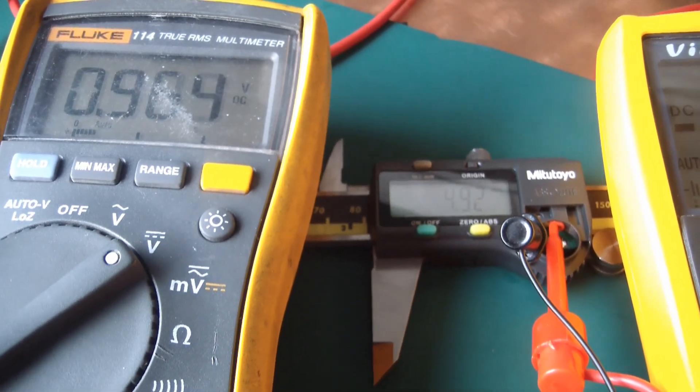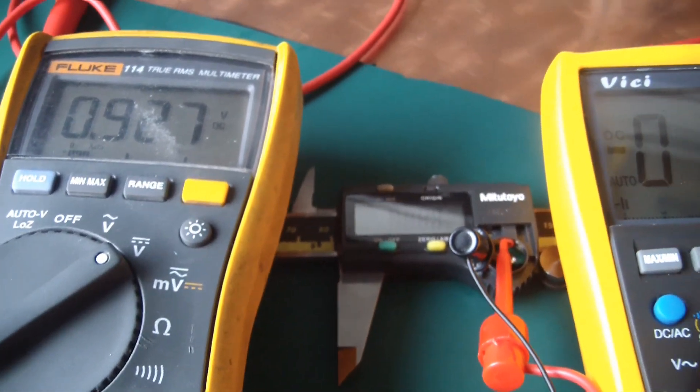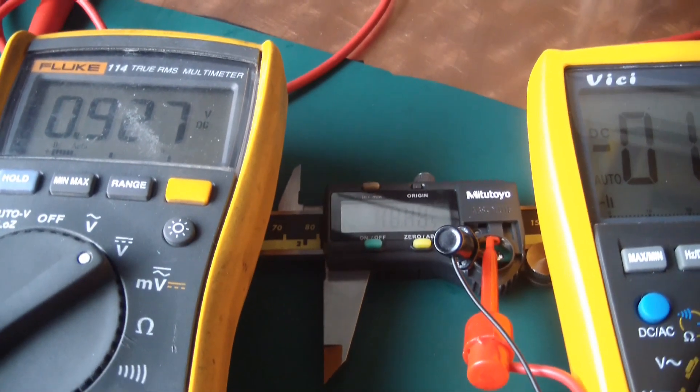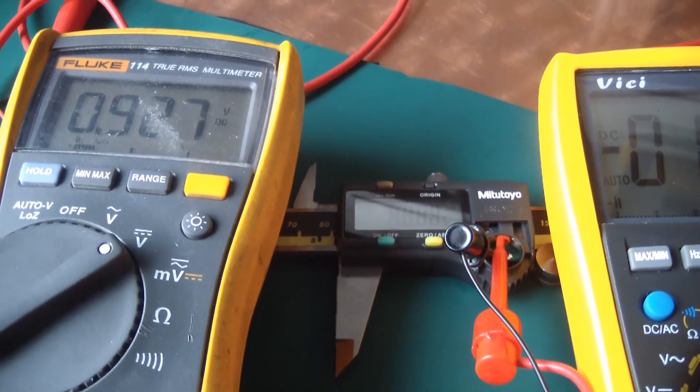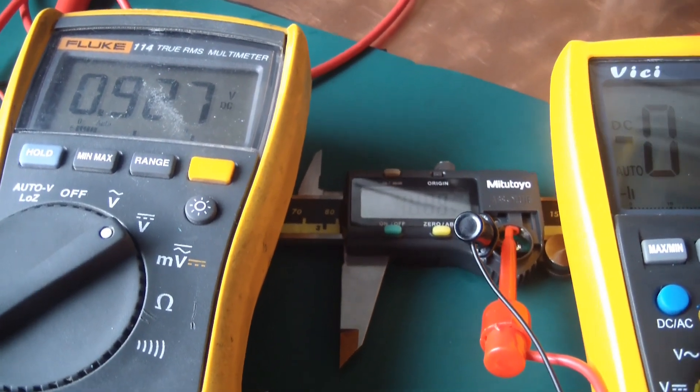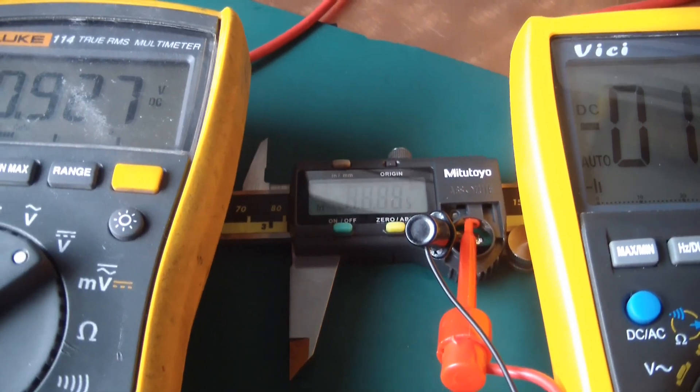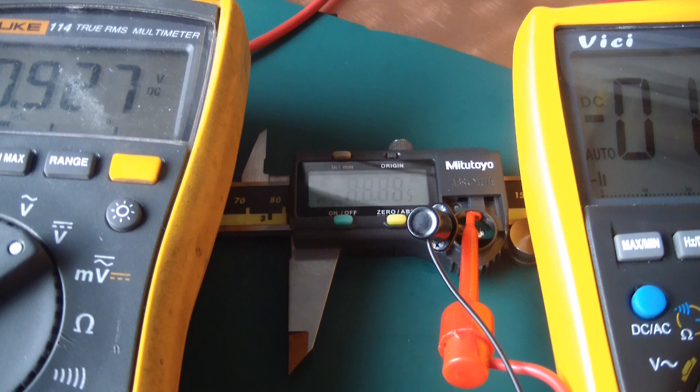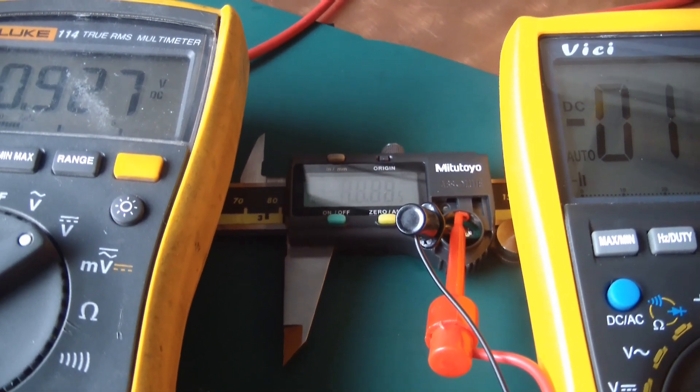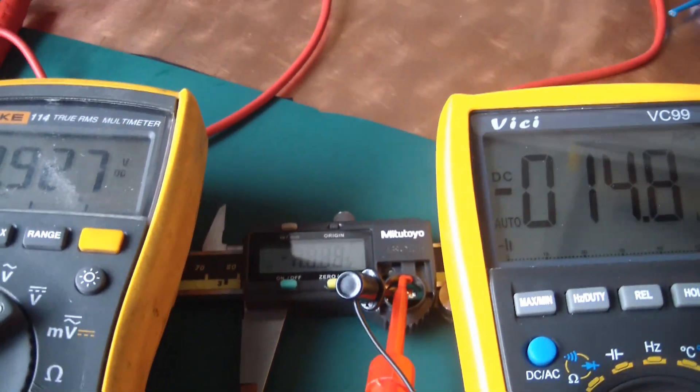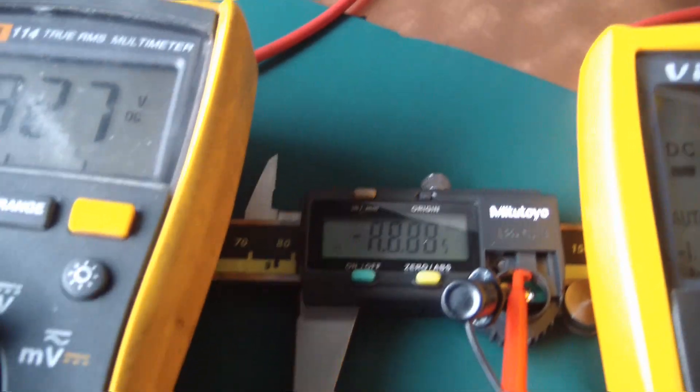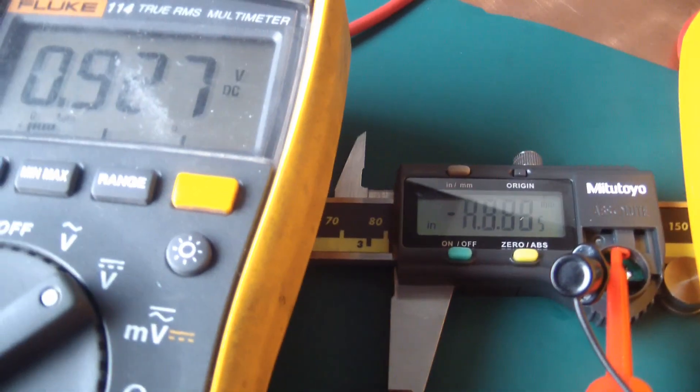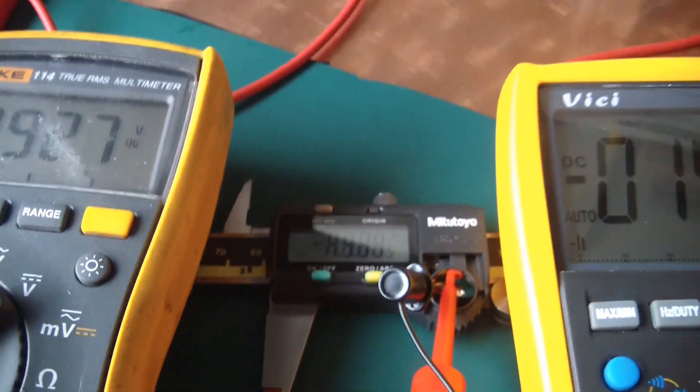So that is the part that sucks about cheap calipers is they draw more current. So you got to change the battery more often. Even if you have the display on, your readings could be way off because there's no brownout protection. And there's not even a battery indicator light to tell you, hey, there's a problem with the battery.